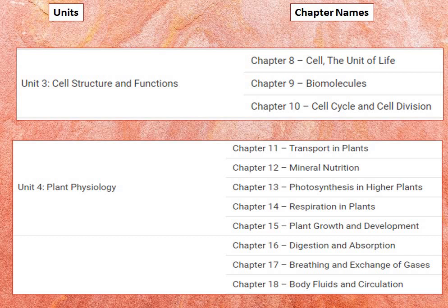Plant Physiology, which is Unit 4, covers transport in plants — the movement of water, gases, and nutrients, cell-to-cell transport, diffusion, facilitated diffusion, active transport, passive transport, osmosis, along with the diffusion of gases.